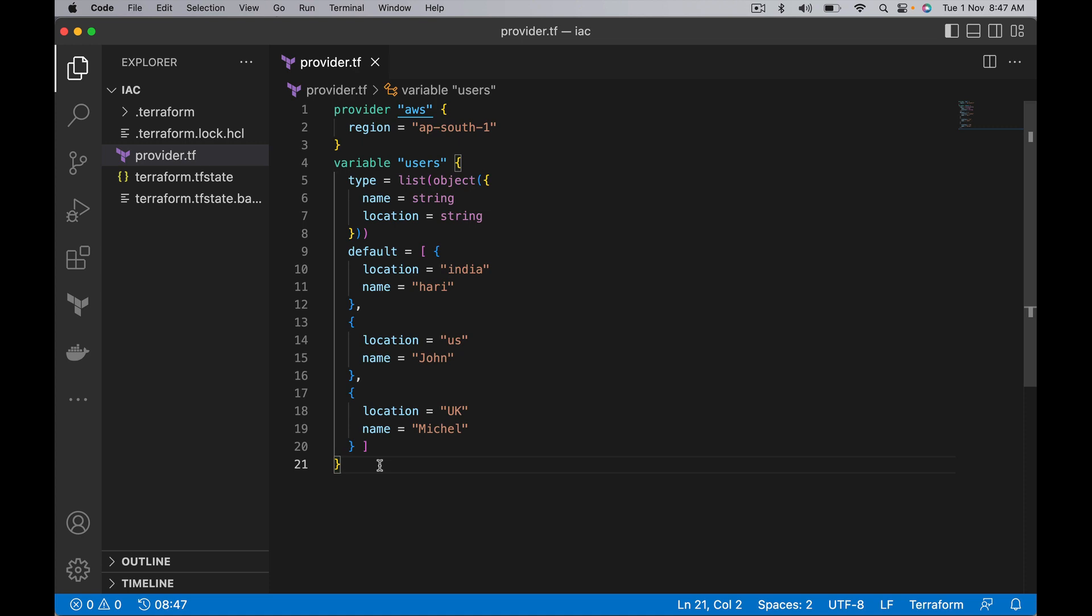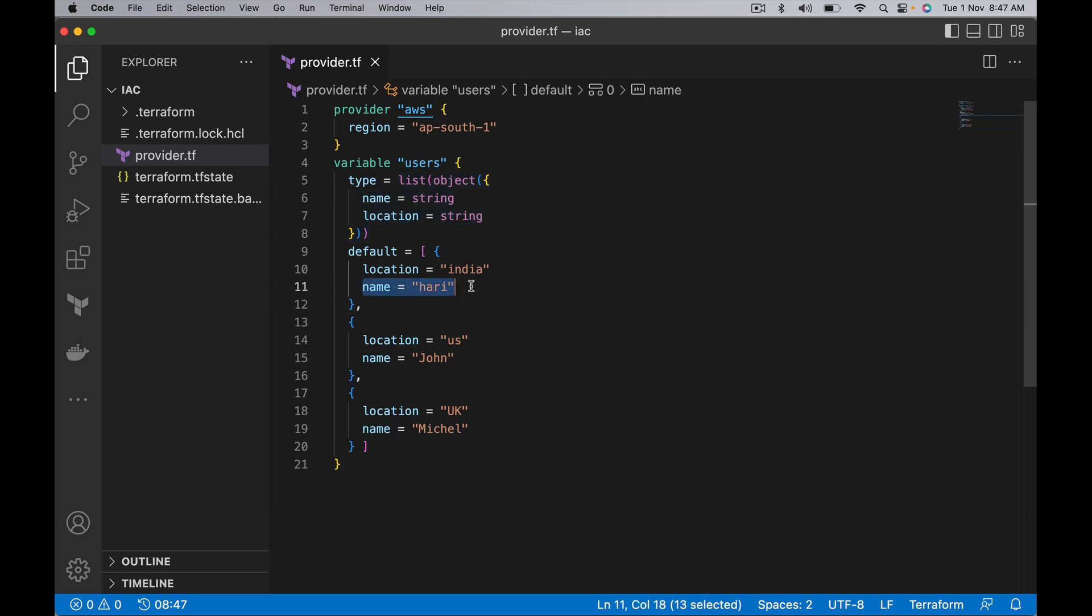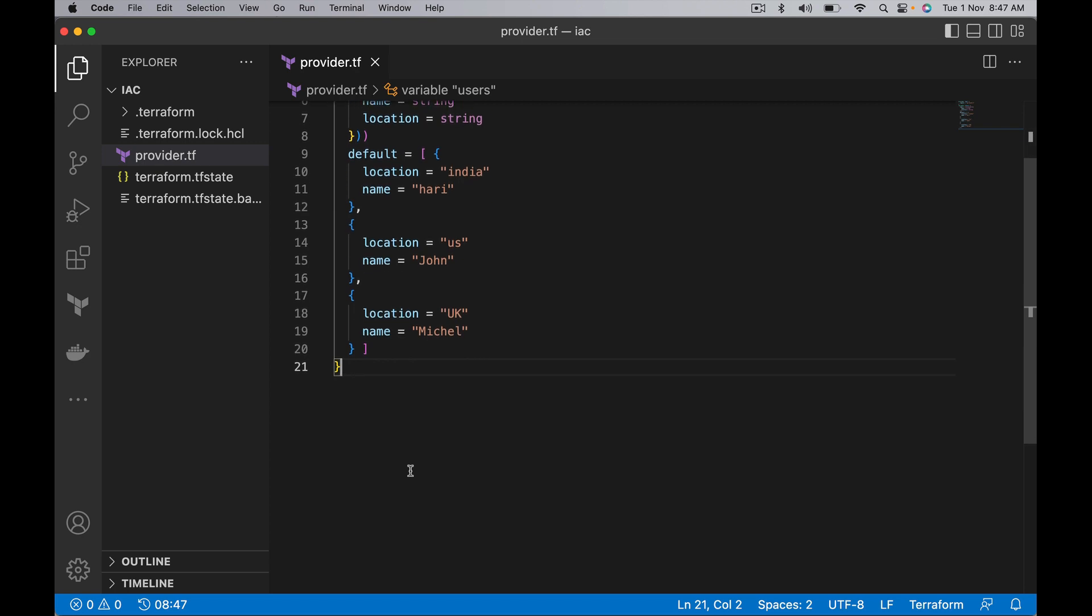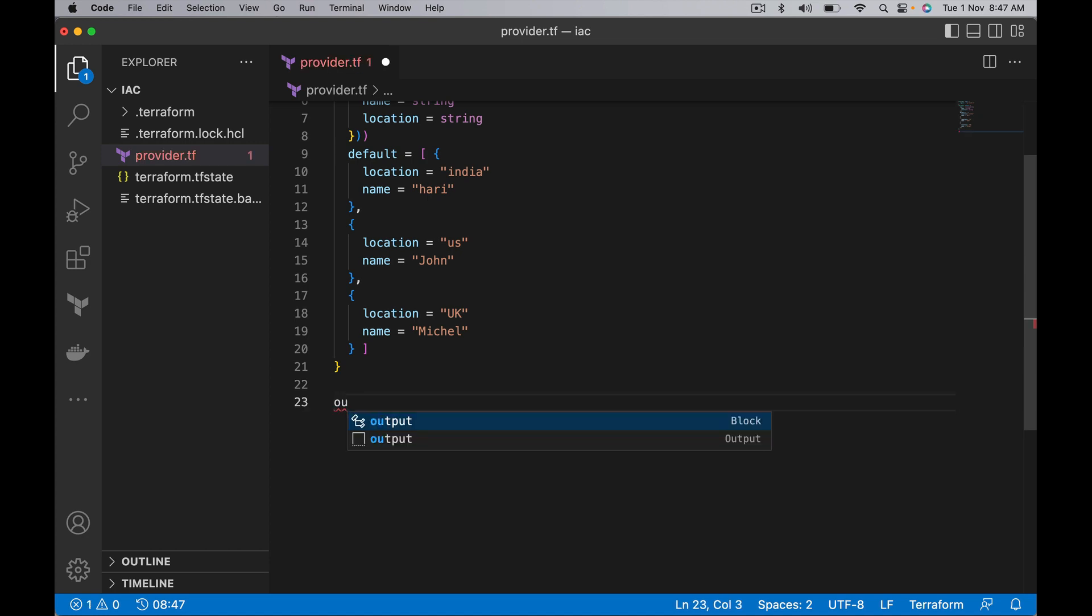Now let's say I want to construct a list from this users list of object, and the list should contain only names. I would like to show a for expression, which is already covered in previous videos, and in parallel to that I will show you splat expression. For this, let's take output and call it names.